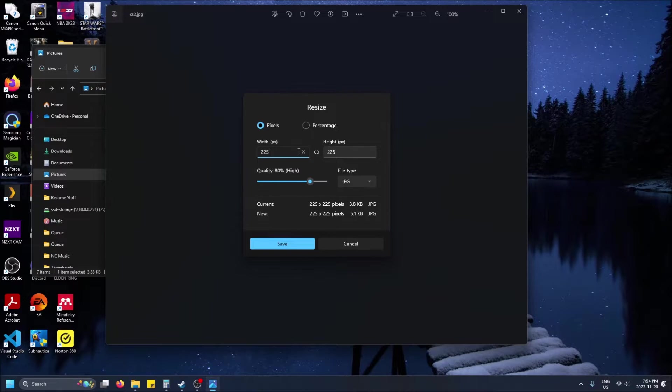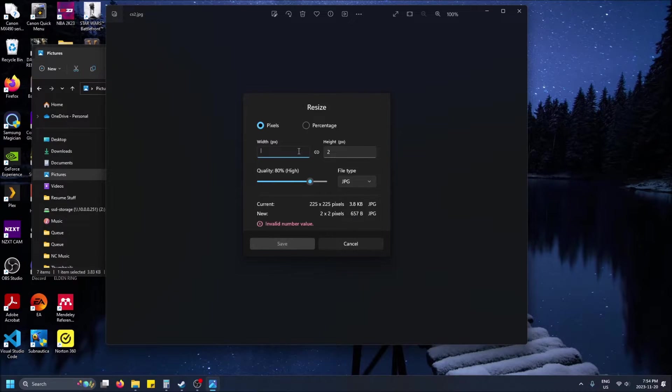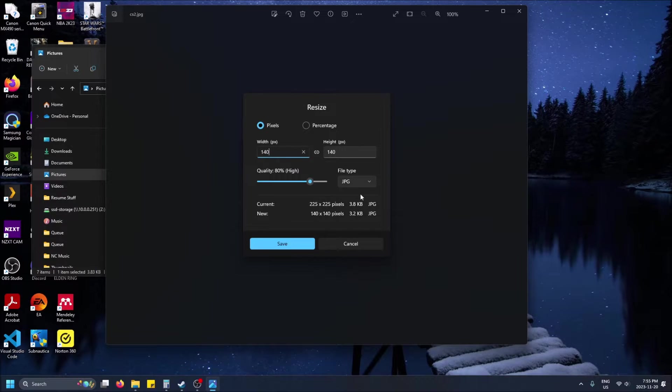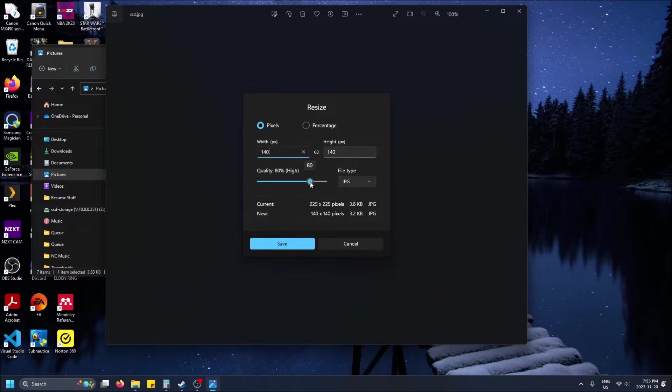But anyways so like let's lower this to 150 or 140 sure. I'll leave this as a JPEG and we can even do 100.